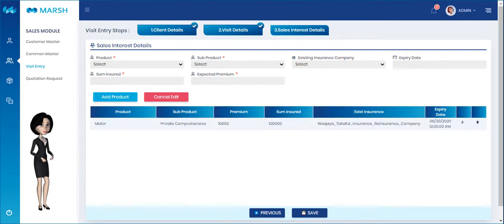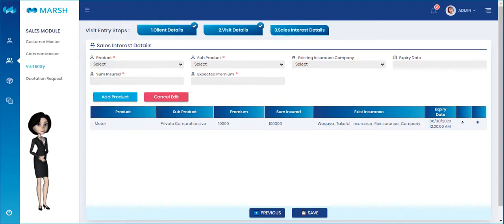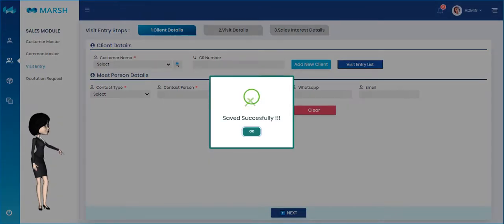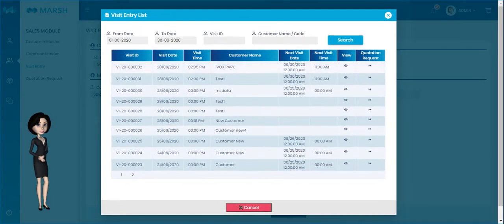Please click the Add Product button to add the selected product details. Then click the Save button to save the visit entry details. Click the Visit Entry List button to view the entered visit entry details.